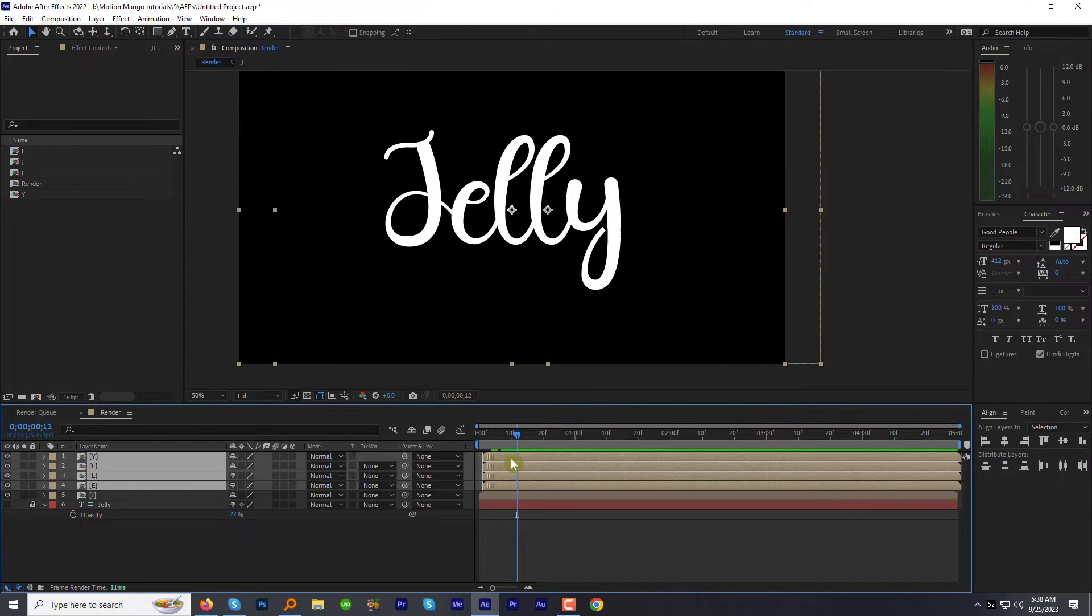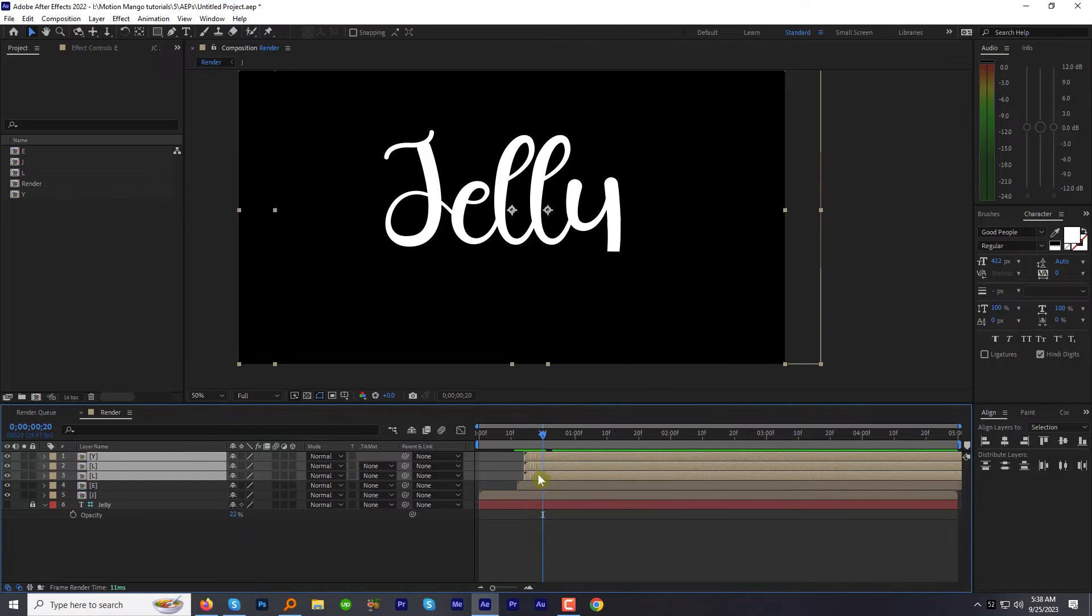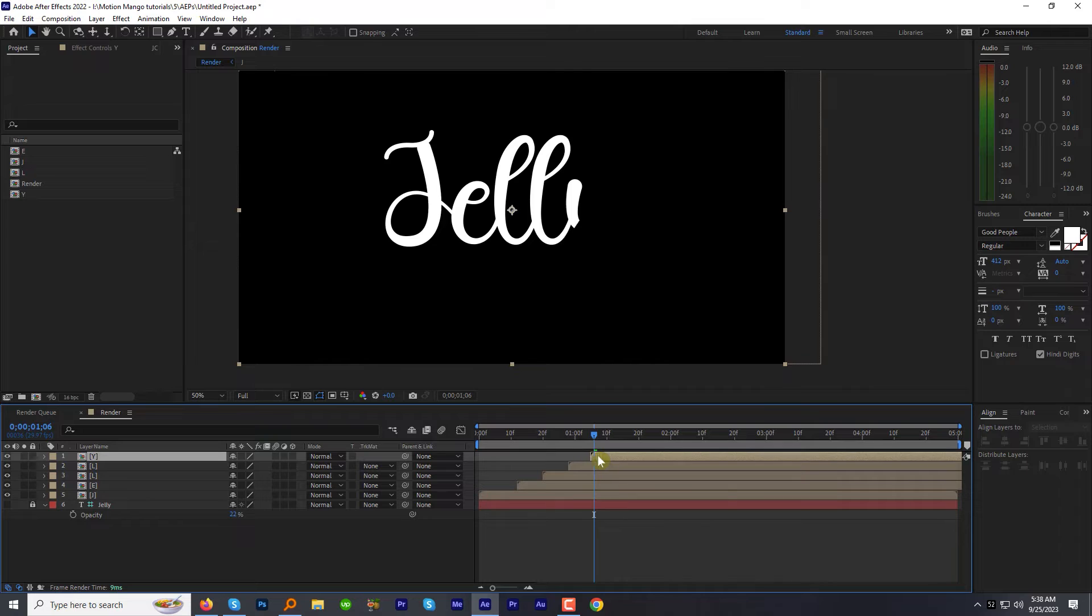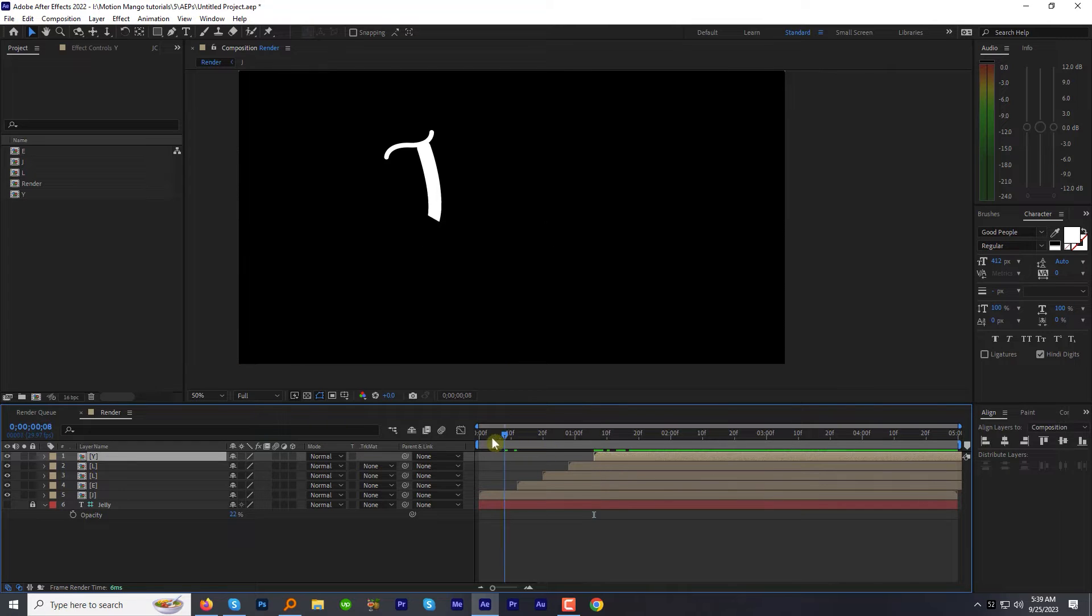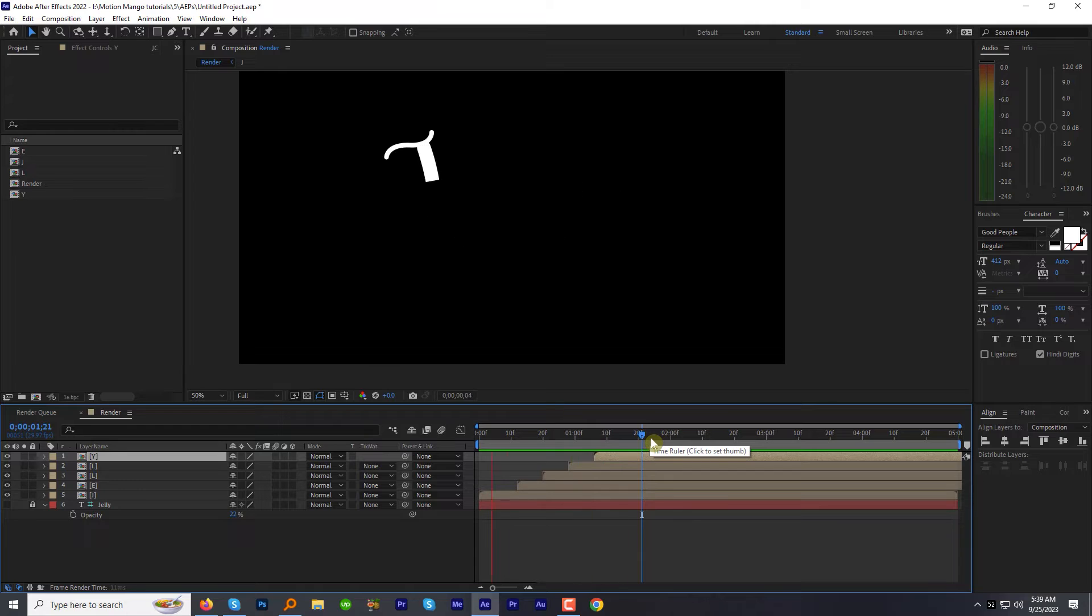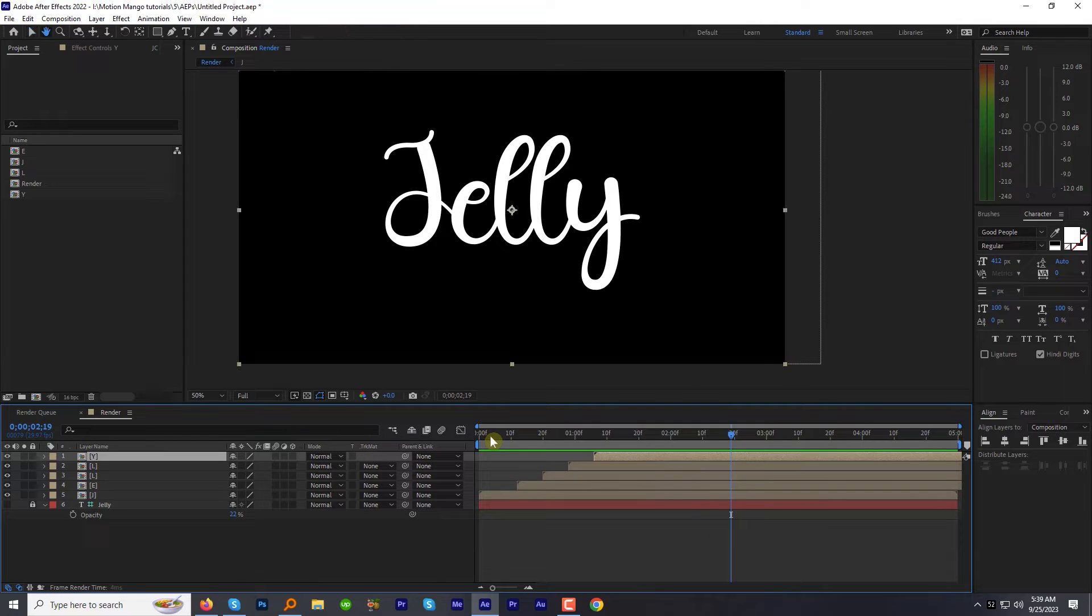Let's preview the animation. Once we are done, let's offset the layers one after another. Like when the first character animation will end, the second will start and then the third one and so on. Let's preview the animation now. Looks good.